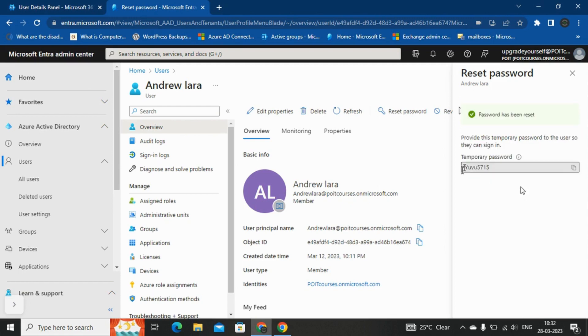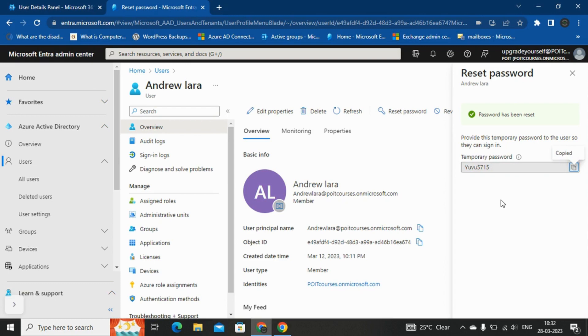Now the temporary password has been reset for the user. Then we need to share this password with the user. And when user tries to login with this password, it will ask to update the password. Then user can update the password whatever they want.